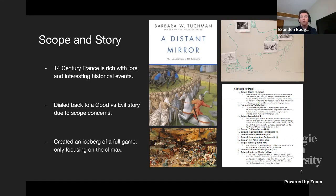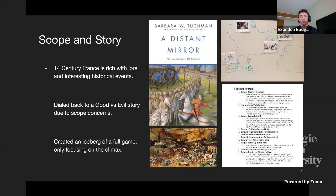The team was given 14th century France — specifically the Black Plague pandemic — by their advisors as a historically rich starting point that rarely gets covered in the video game medium. After researching historical events, important figures, and clashing factions, they decided to dial it back to a good versus evil story where the player plays the evil side, simply due to scope concerns. Controlling the plague makes more sense as an evil character, and players often enjoy playing the bad guy as it gives them a role vastly different from their real-world lives.